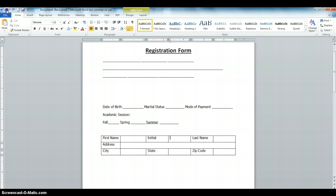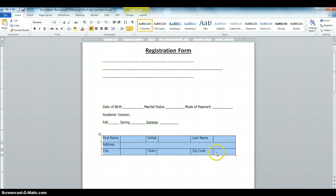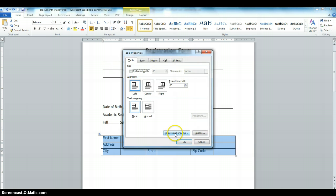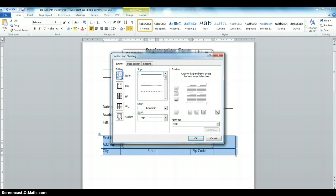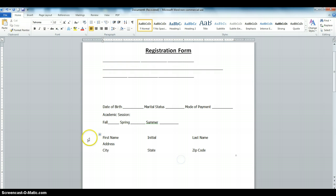Next, we can adjust the width of the columns — set the state column and adjust it, and also adjust the initial column. You can also adjust the address column. Then we're going to get rid of the borders: highlight the table, right-click, choose Table Properties, then Borders and Shading, choose None, and click OK twice. That removes the borders from the table.